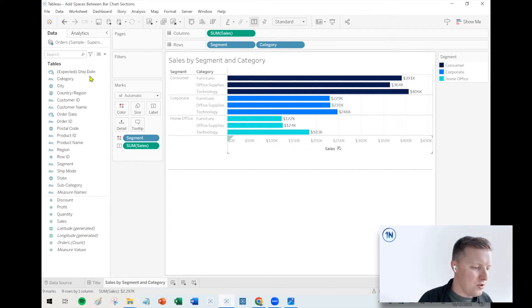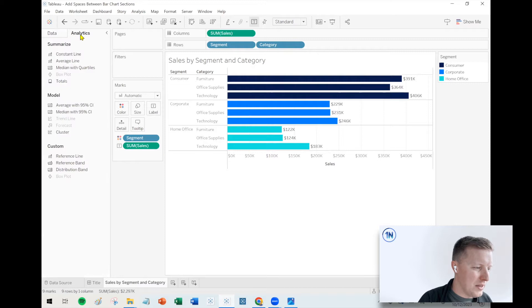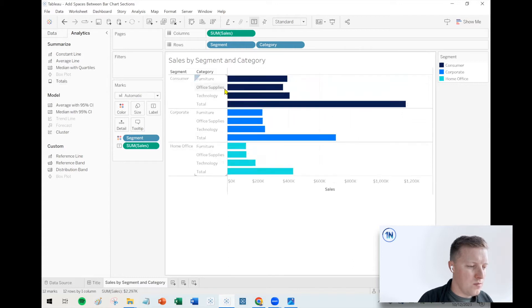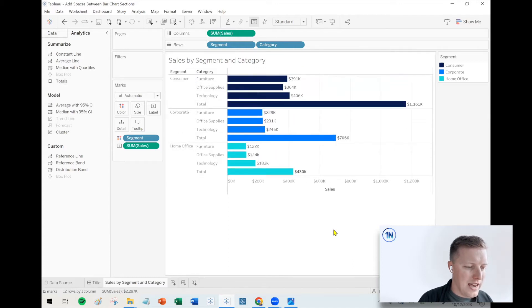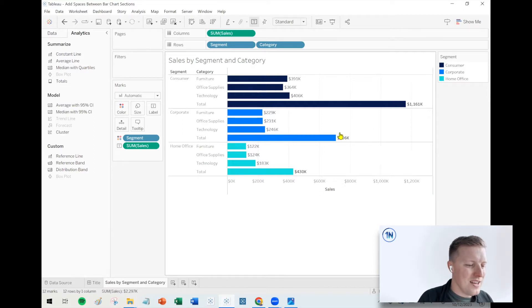So to add those subtotals, what I'm going to do is let me start by going to the analytics pane. I'm going to go to my total section. I'm going to drag this out to my worksheet and then drop it on subtotals. So now I have some subtotals, which I don't actually really want to see, but they're going to allow us to add these spacers.